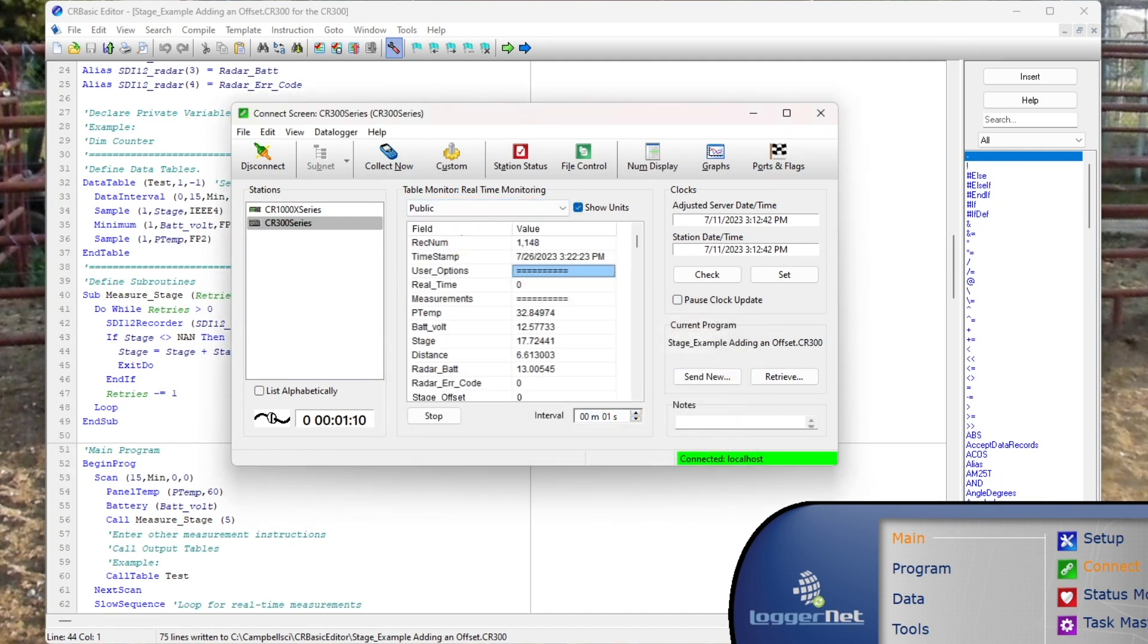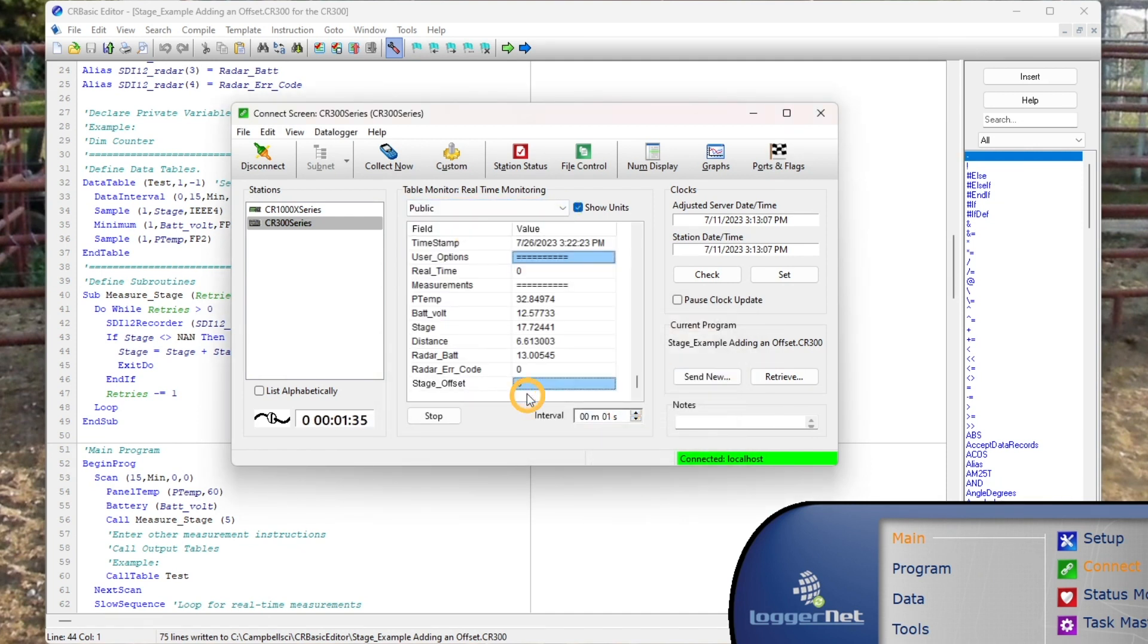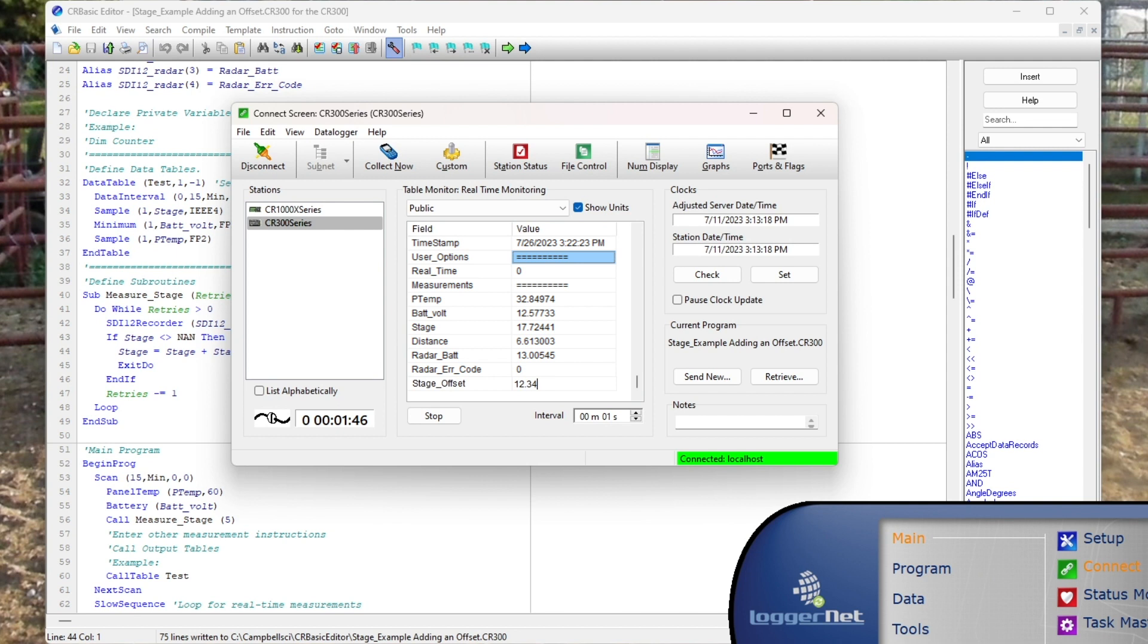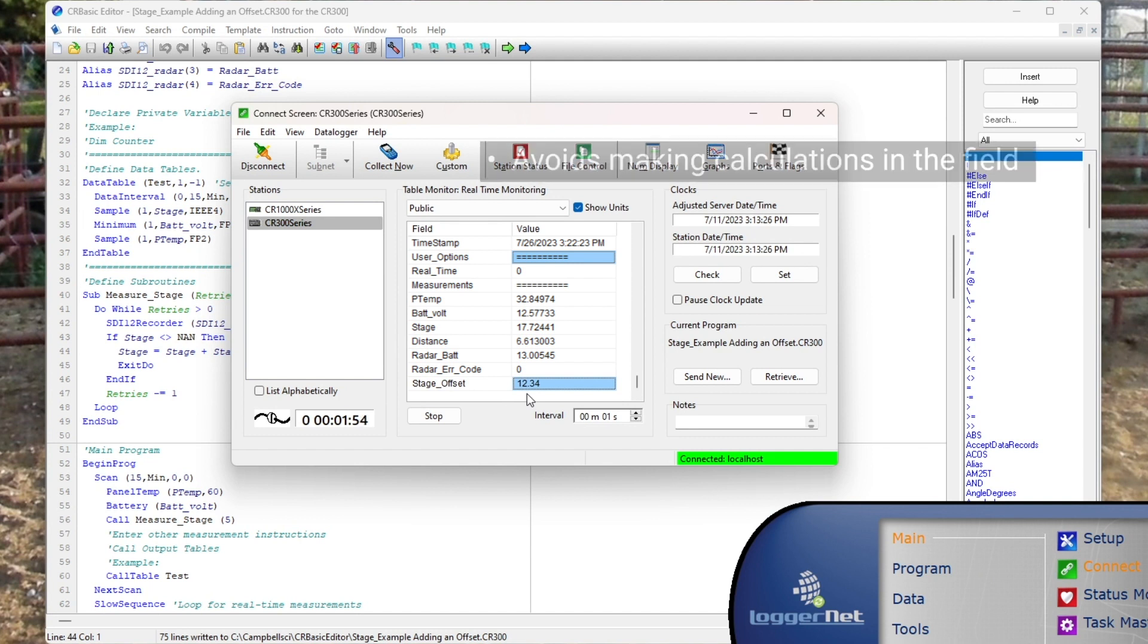With this code, the data logger is just applying an offset that someone calculated manually and entered into the public table using the connect screen in LoggerNet or the monitor data tab in PC400 software. This manually calculated offset will work for most applications, but there are advantages to having the data logger do the calculation.